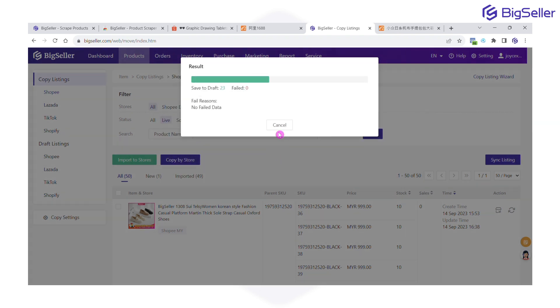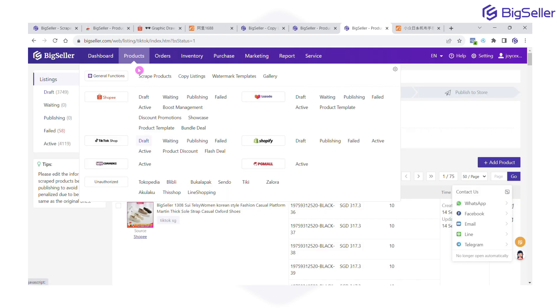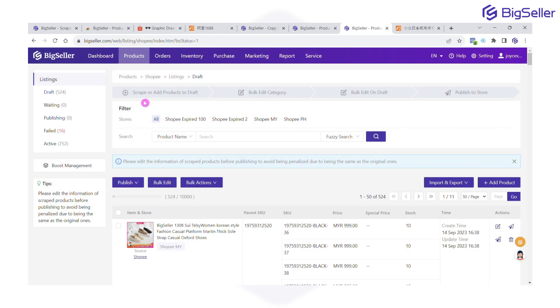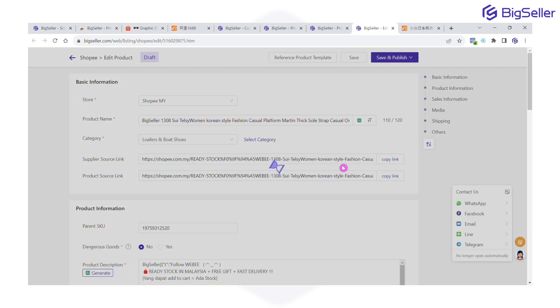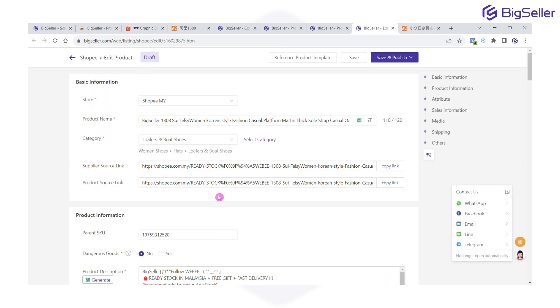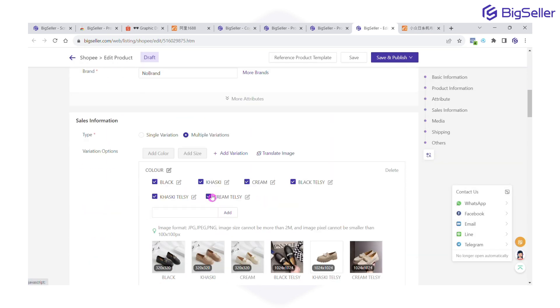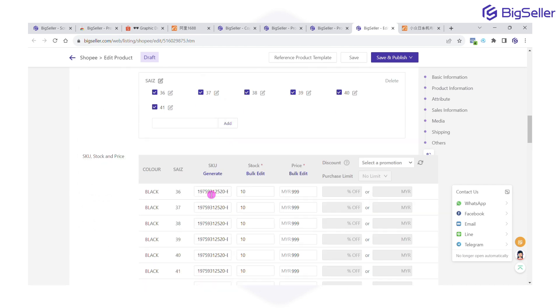After successfully copying, the listing will go to the Draft List. From Draft Listing, you can edit the description and other details by following each marketplace's guidelines and violation policy, and then you can publish the product.